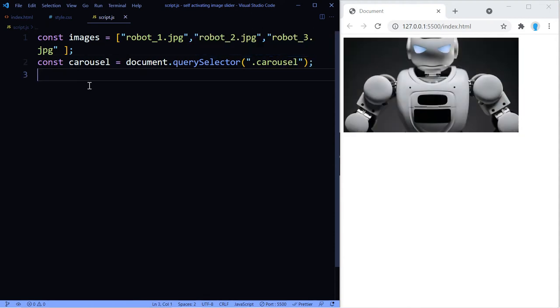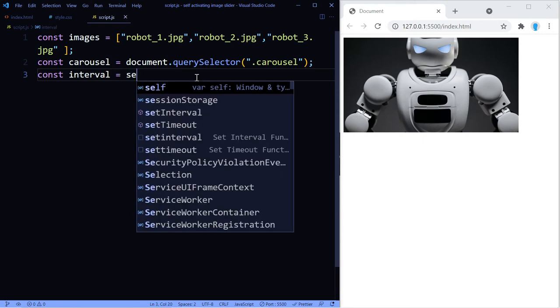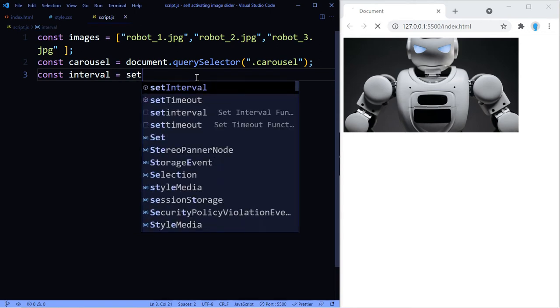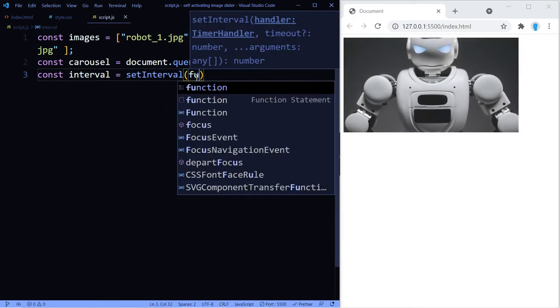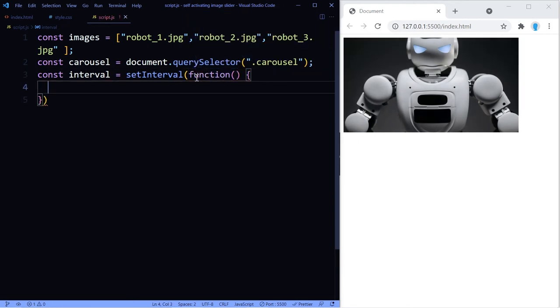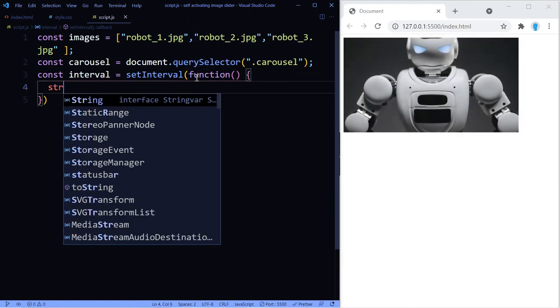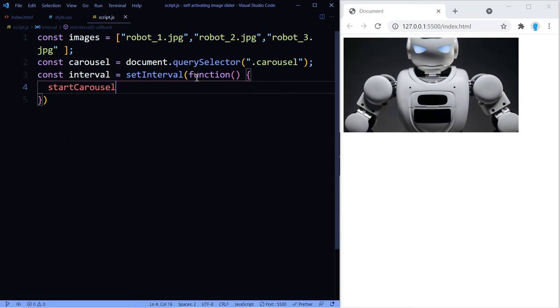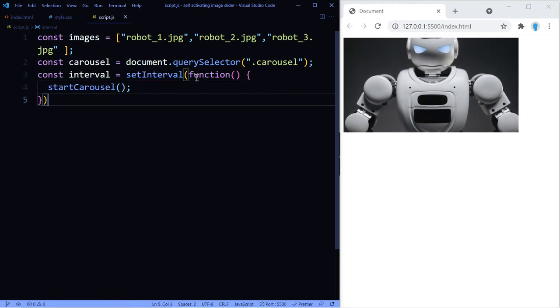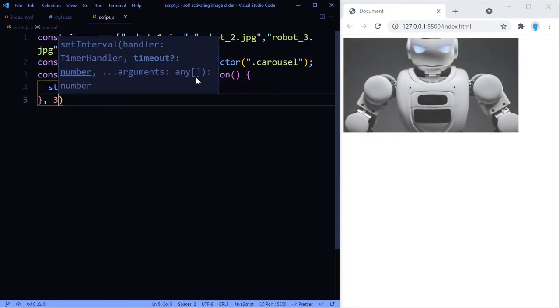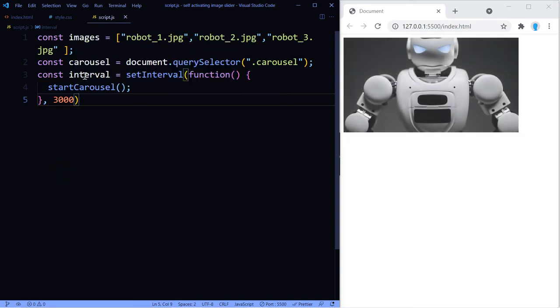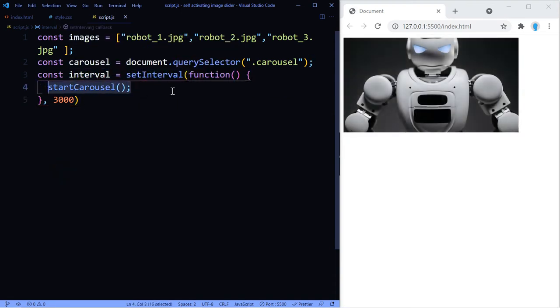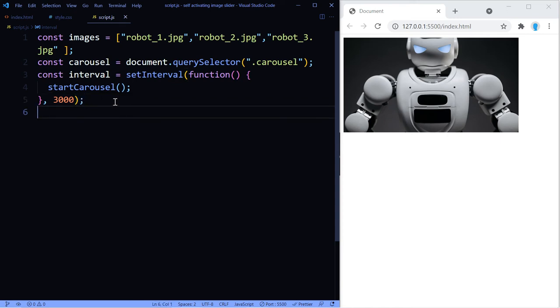And now we're going to create an interval that's going to determine how often the image gets changed. So let's call that interval and we're going to use the built-in function setInterval. And here we're going to call on a function that we're going to call startCarousel and we're going to create that in a moment.